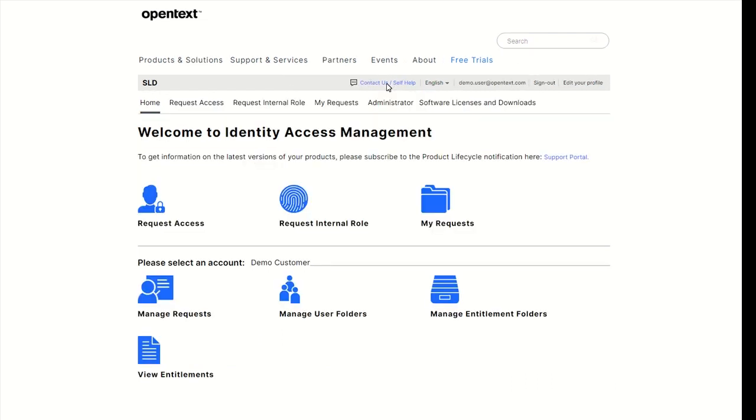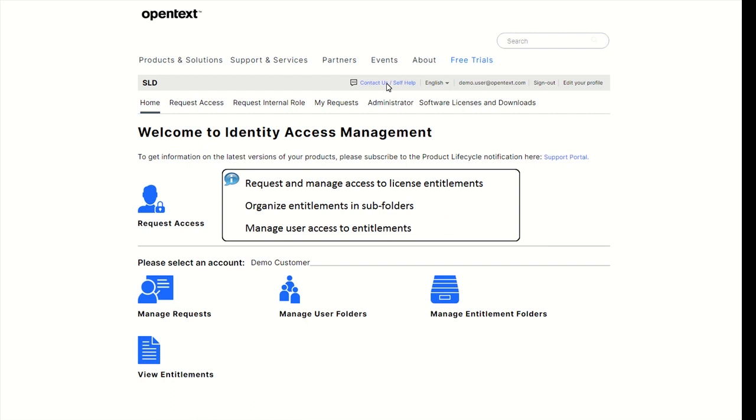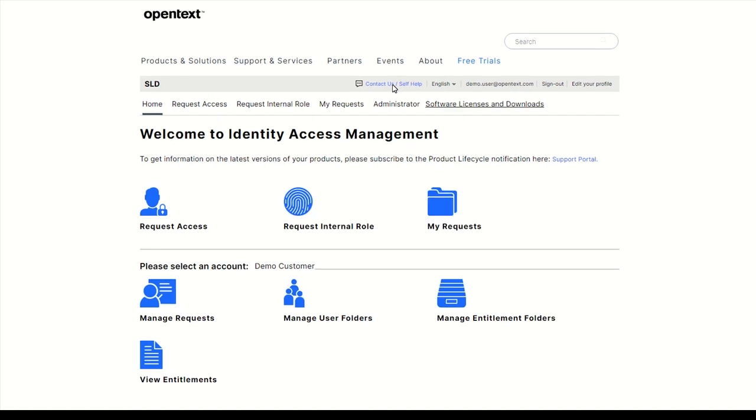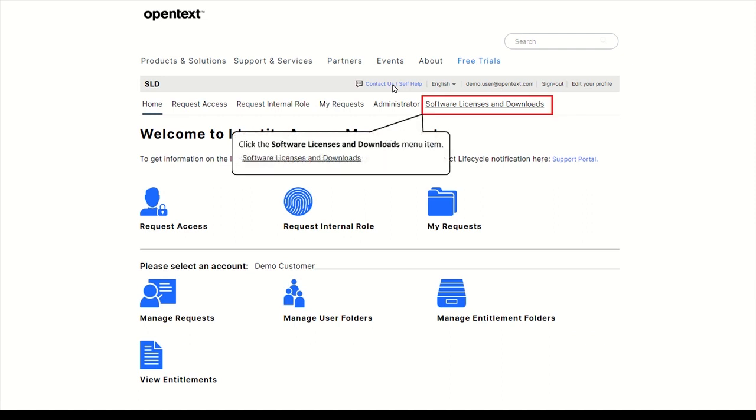Under Identity Access Management or IAM, you can request and manage access to license entitlements, organize entitlements in subfolders according to your needs, and manage user access to these entitlements. Navigate back to Software Licenses and Downloads.